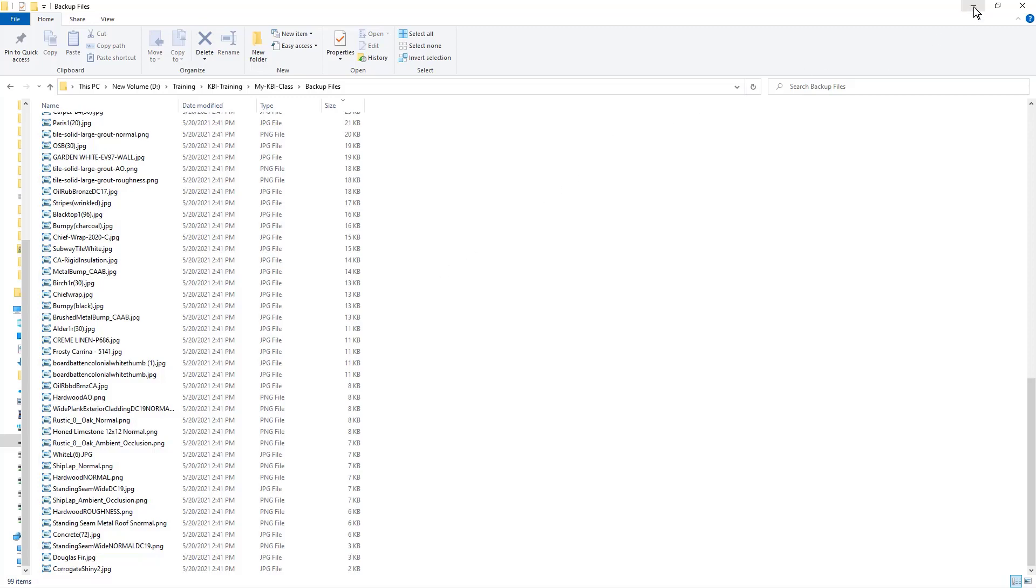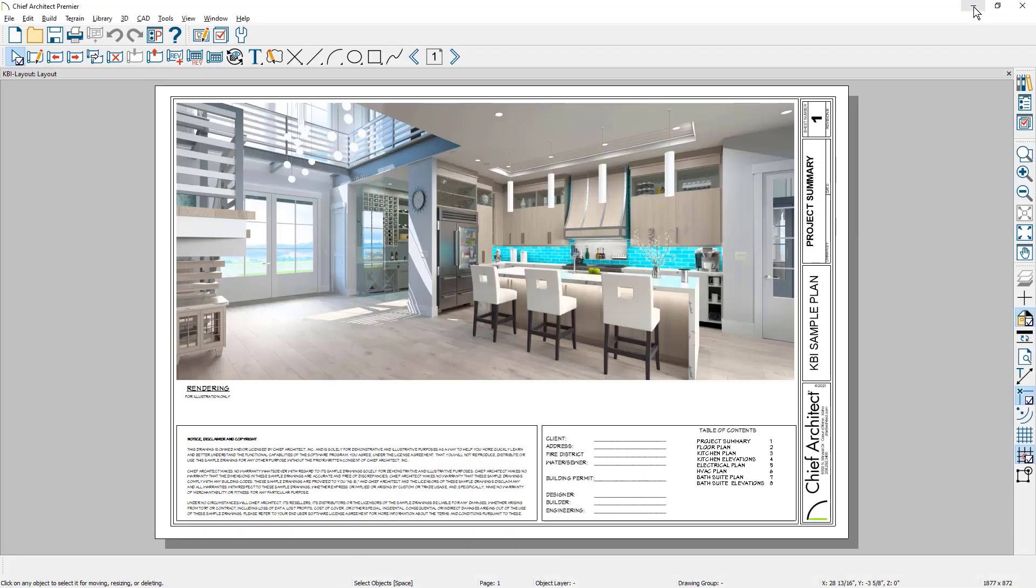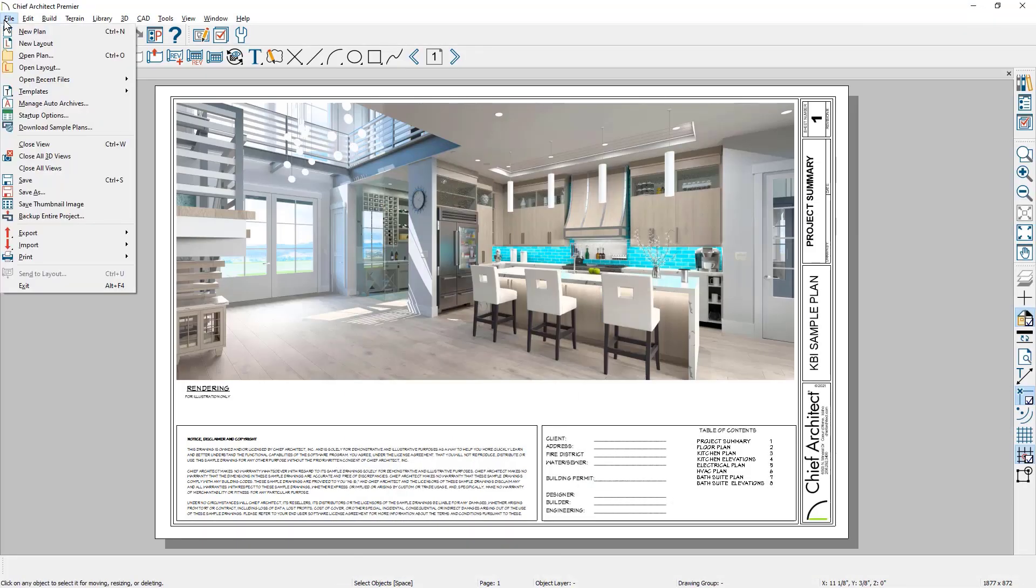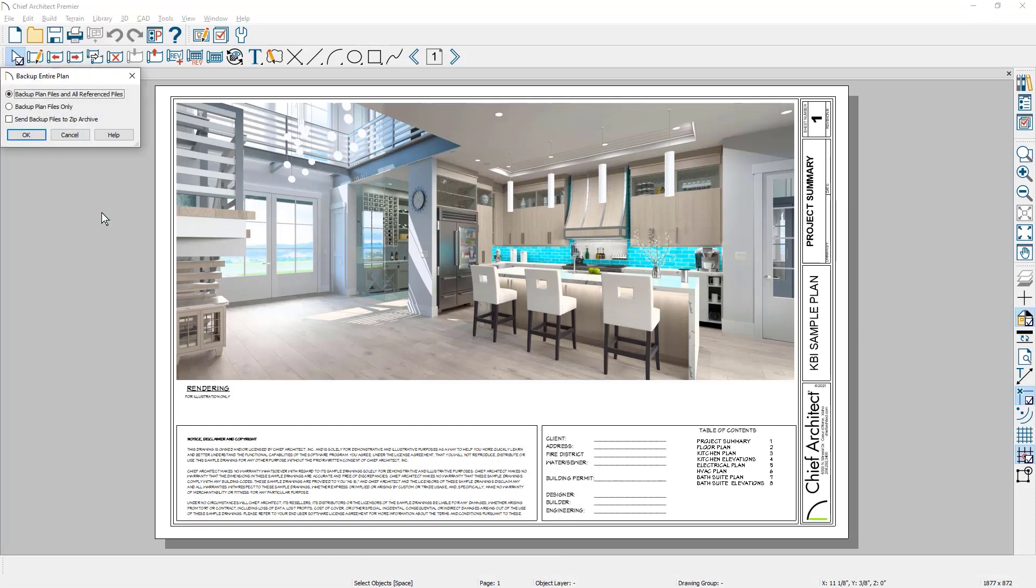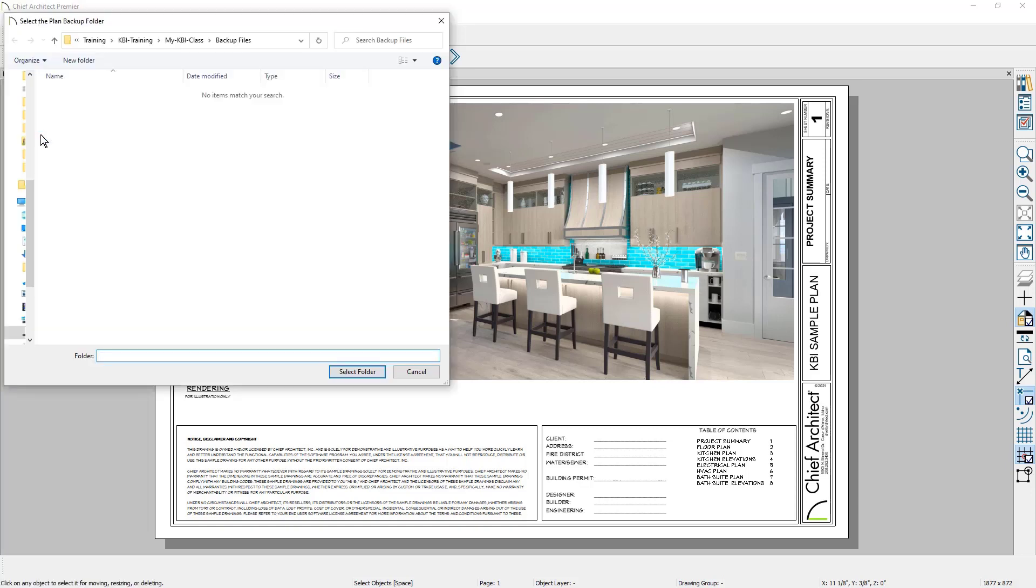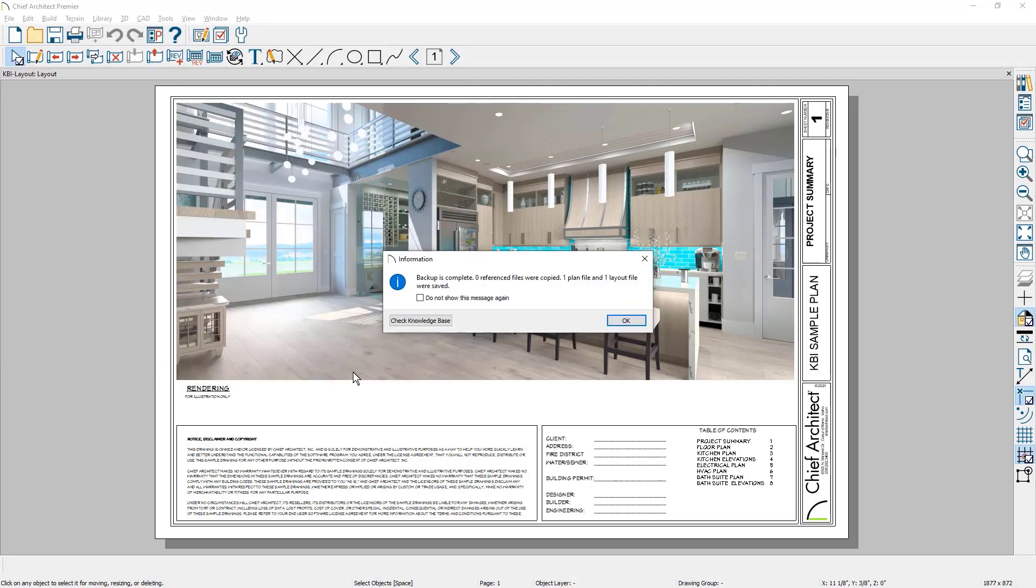Let's look at the other option when we do backup plan files only. So back down to backup entire project. And then at this point I'm going to back up the plan and really the layout file as well. Program will default to the same folder that I was in. And real quickly you can see that it backed up one plan file, one layout file, no referenced files.